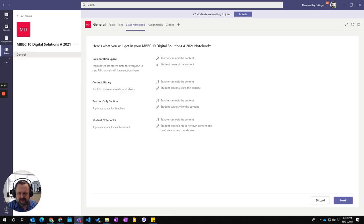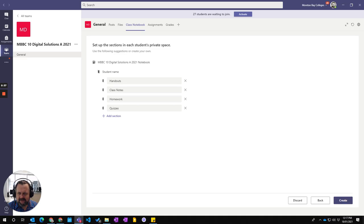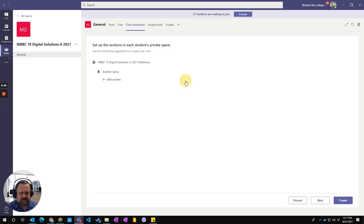This just shows you what the structure of the notebook is, the class notebook. And then go next and here I choose the sections that exist within the student sections, not your content library, the student sections.